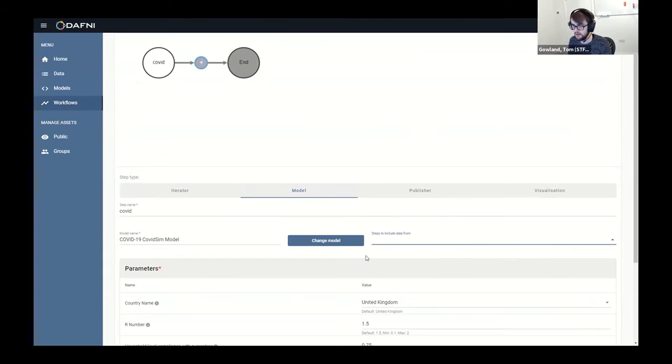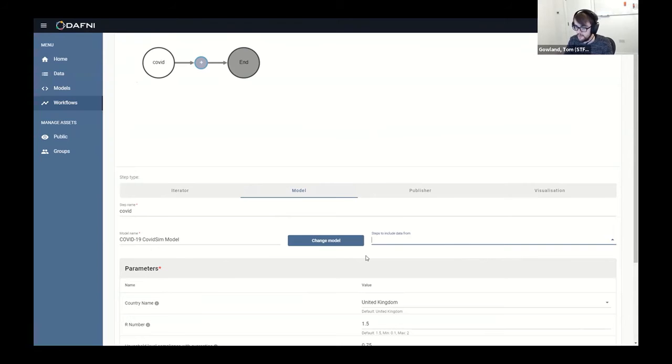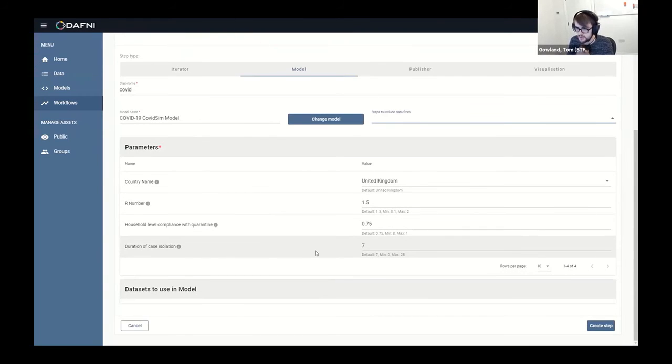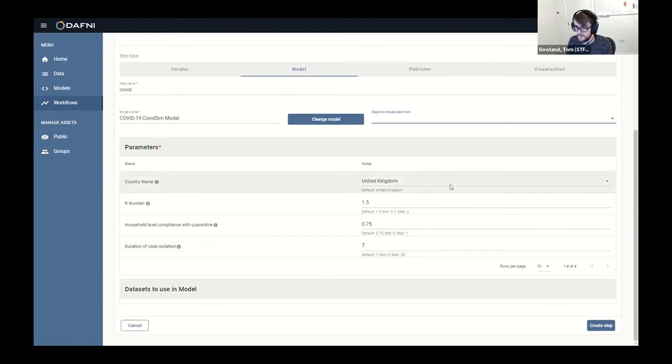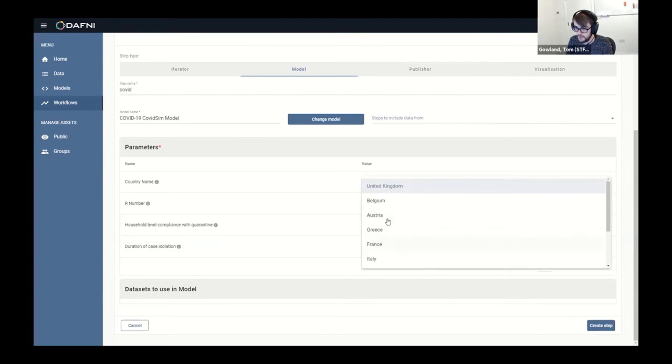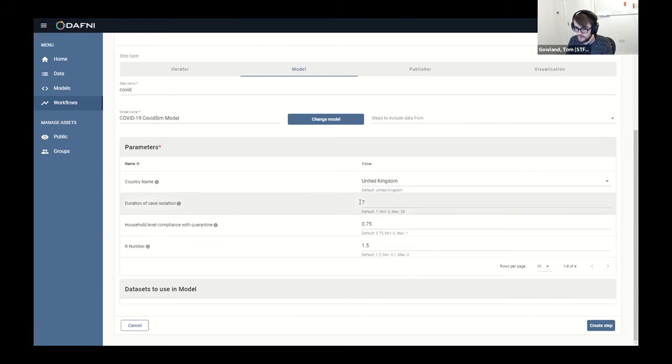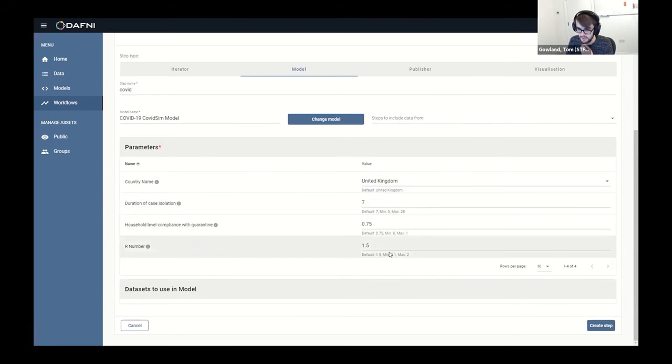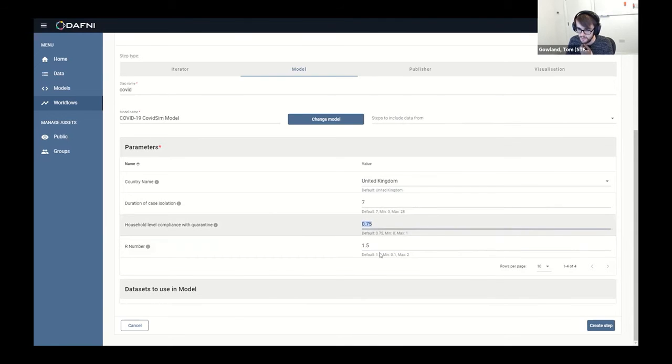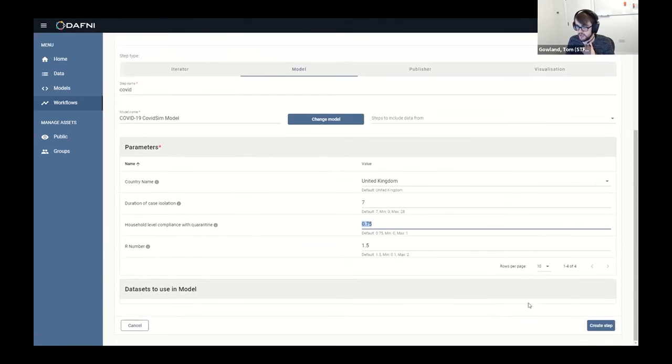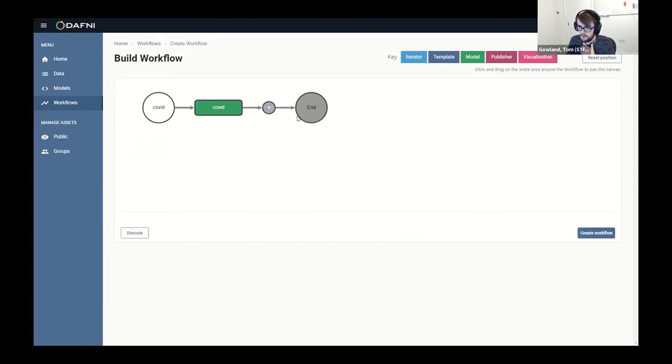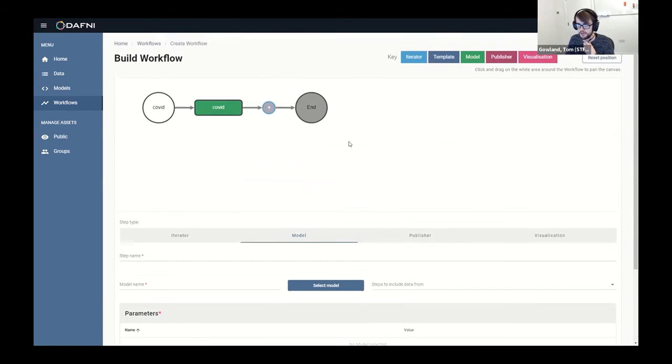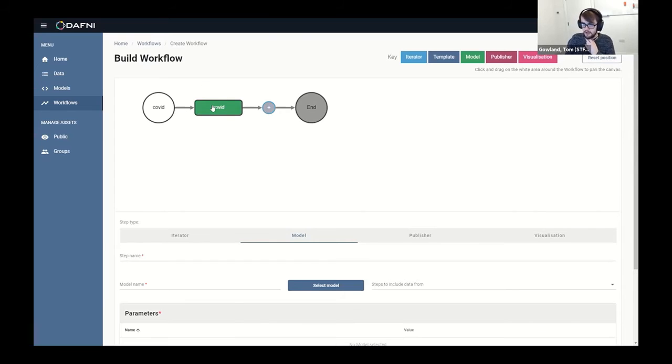Obviously there has to be some finagling of the outputs of model A, because you need to make sure that model B can use those inputs. So there's some extra work to be done there, which you could do as part of an extra model step, essentially. So all this stuff that we populated in our metadata file now becomes available to us. We can change the country, we can change the R number, we can change how many people are actually complying with the restrictions, etc. And then we can create our step.